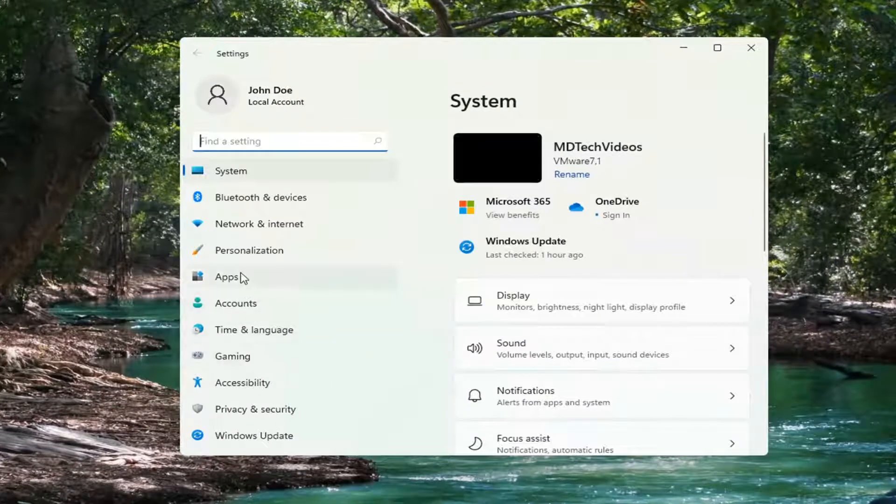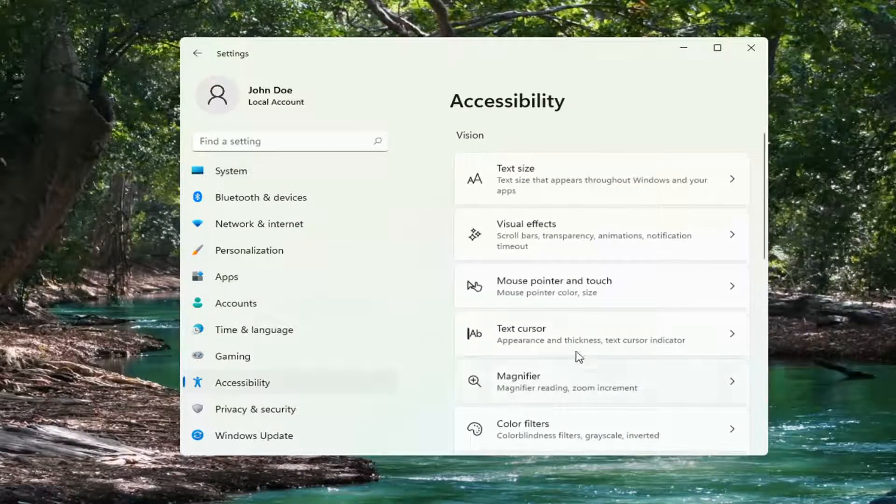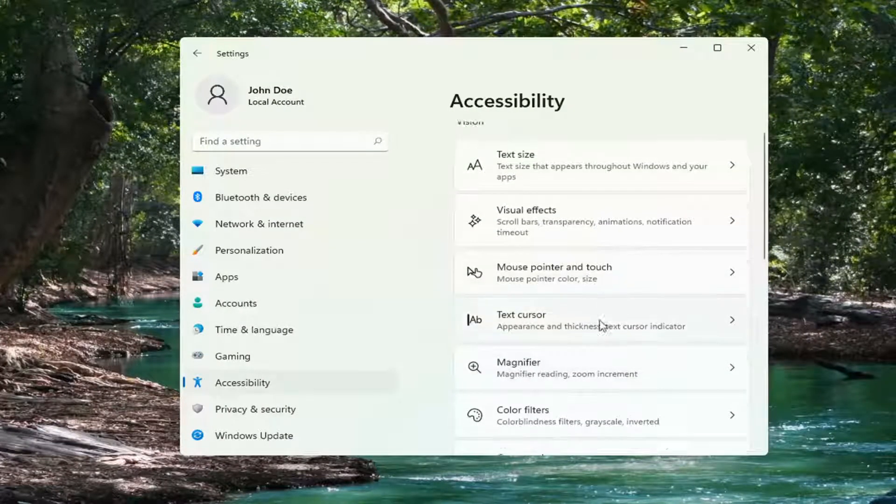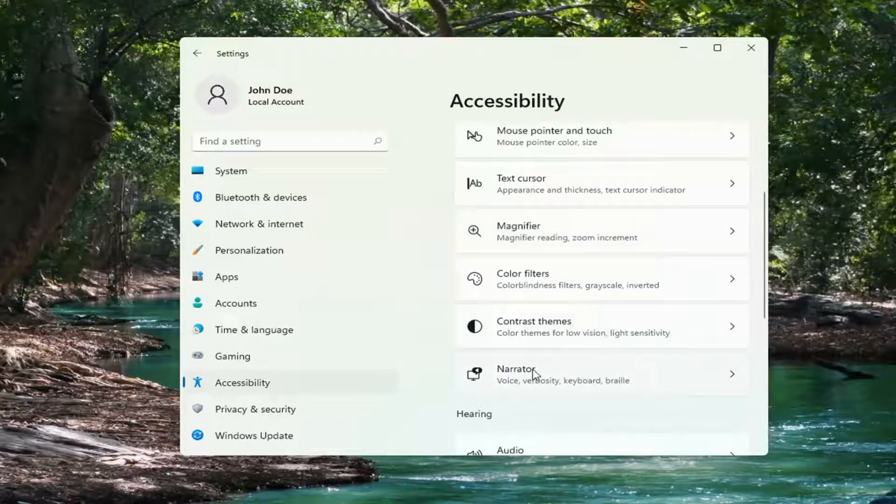Select the Accessibility option on the left side. And then on the right side, you want to go down and select Narrator. So go ahead and left-click on that.